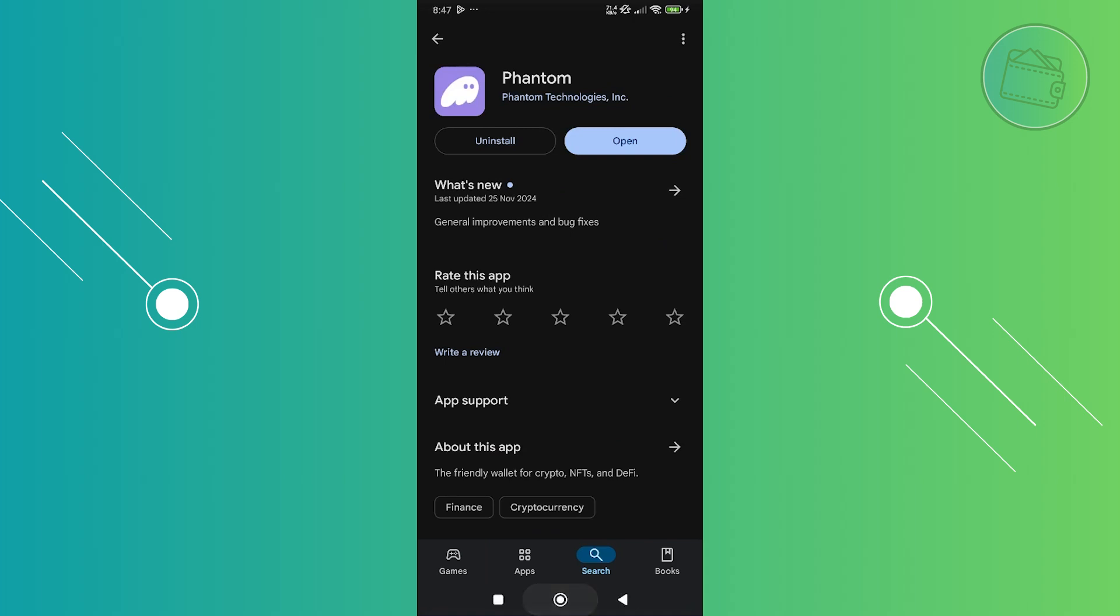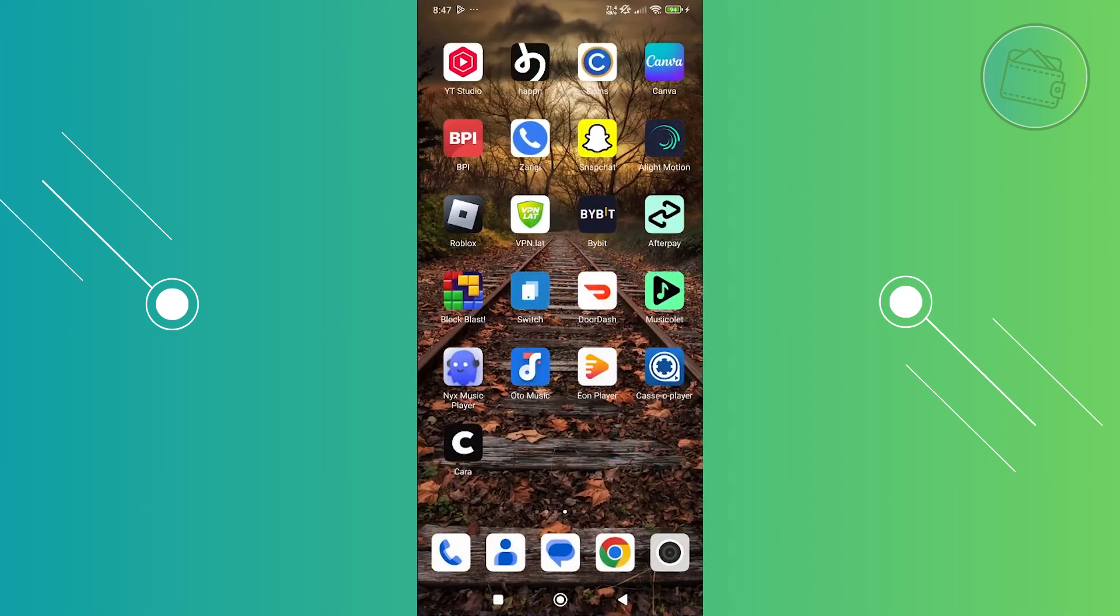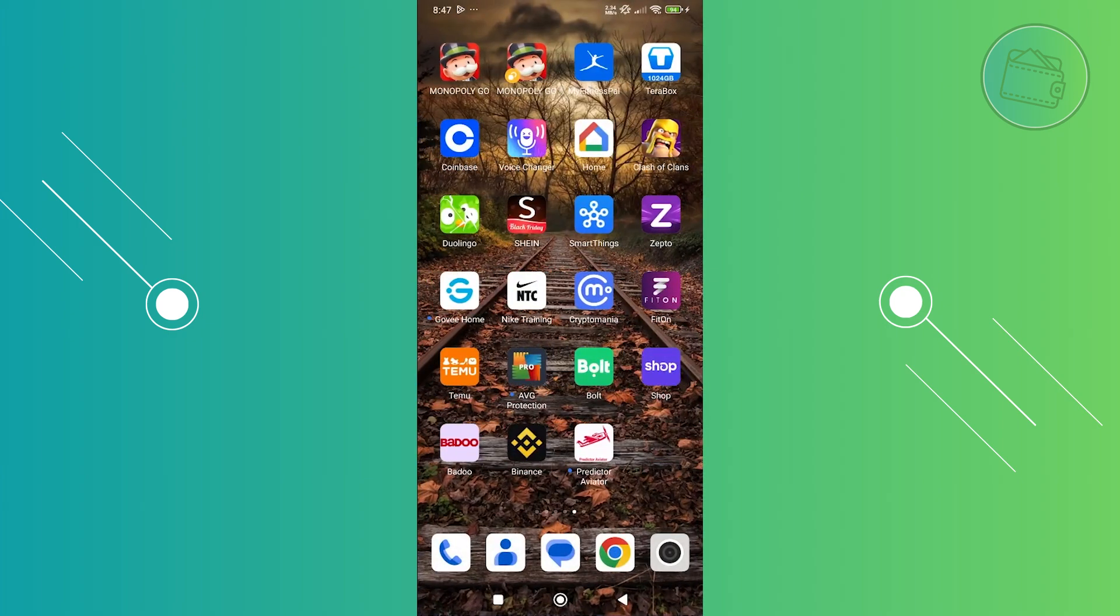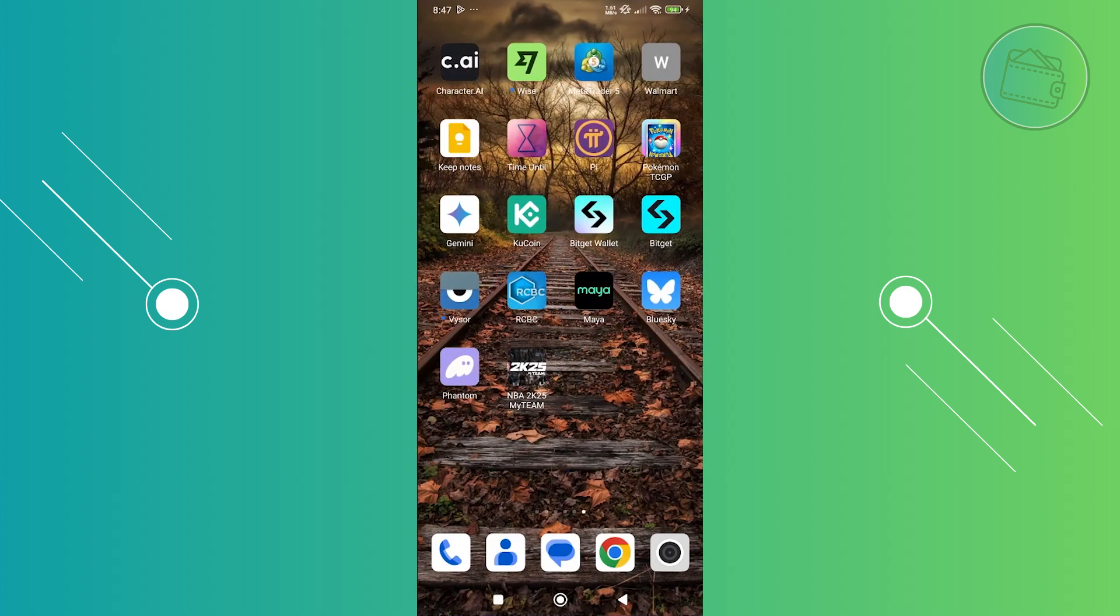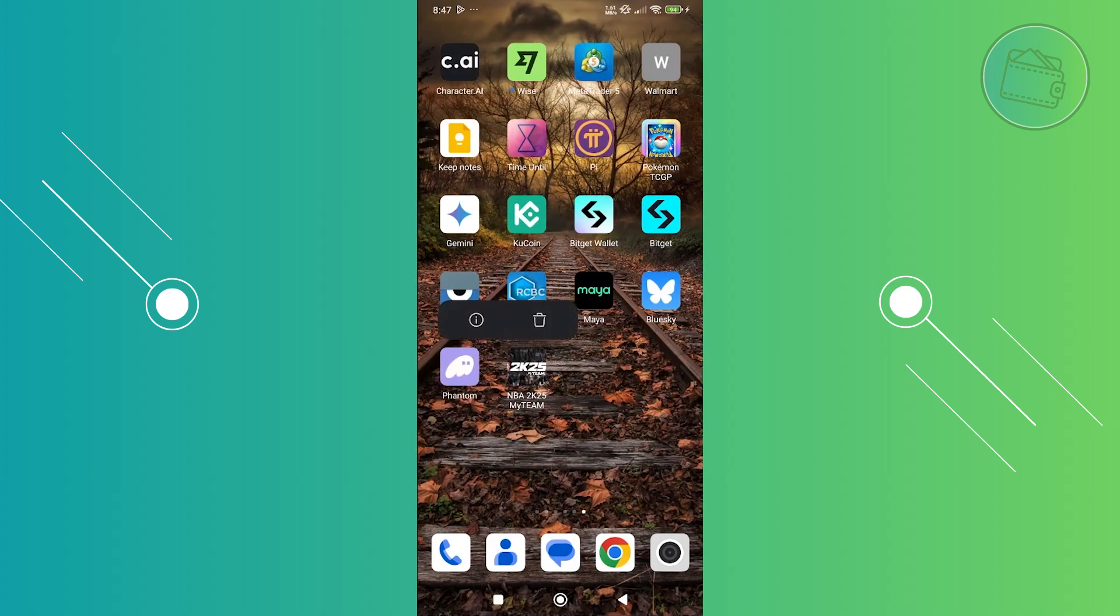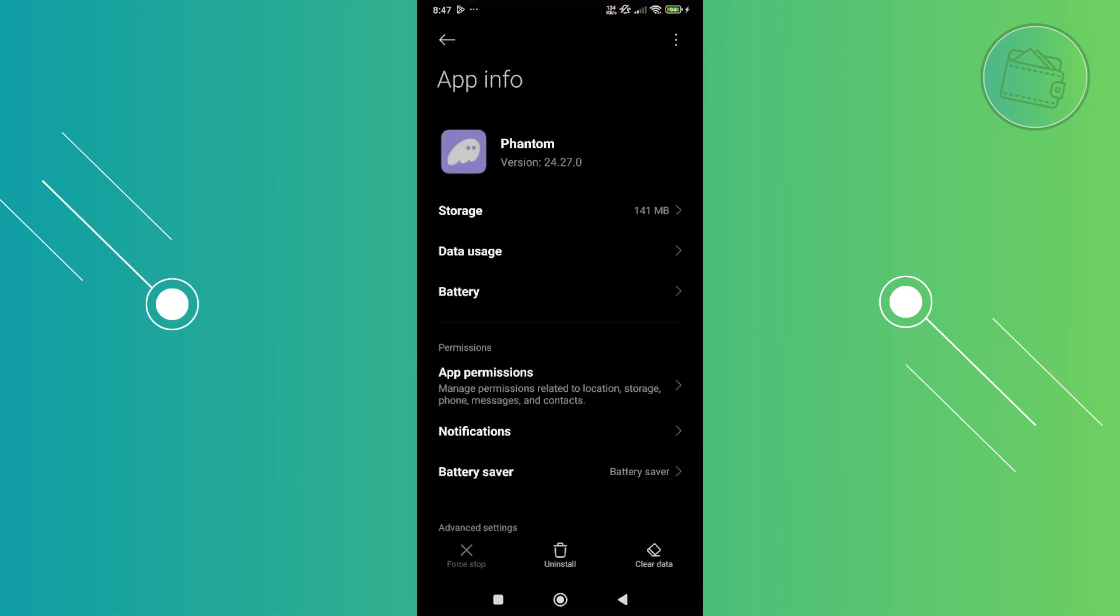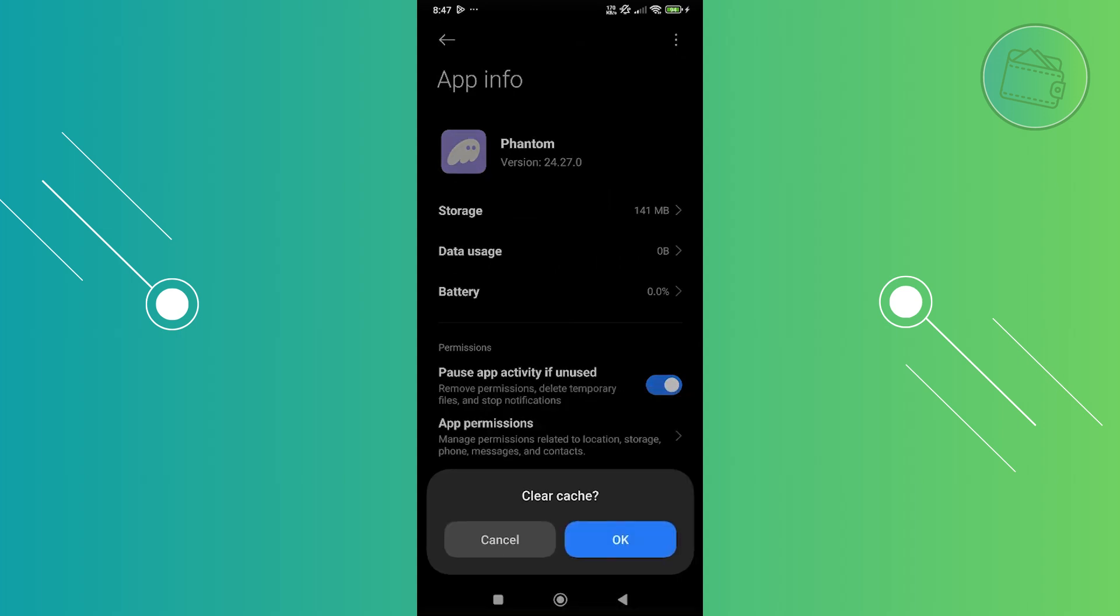If none of those actually work, the next thing to do is clear some temporary files within the app itself. Look for Phantom wallet, press and hold on it, click on the eye icon, and then click on clear data at the bottom right of your screen. From here, click on clear cache and click OK.